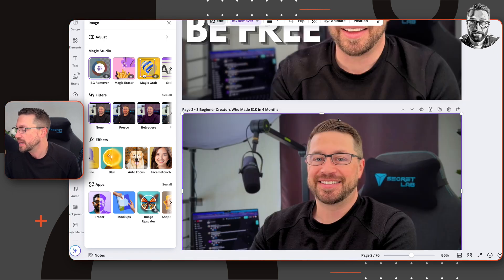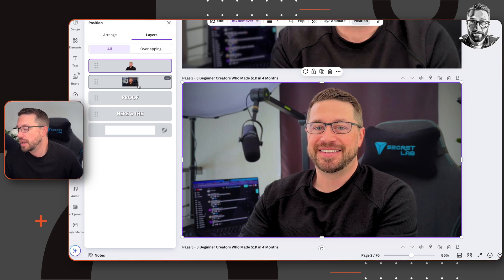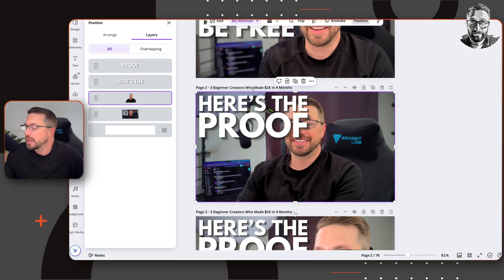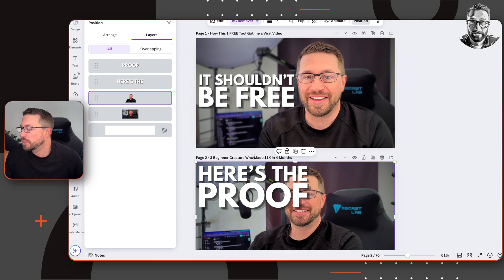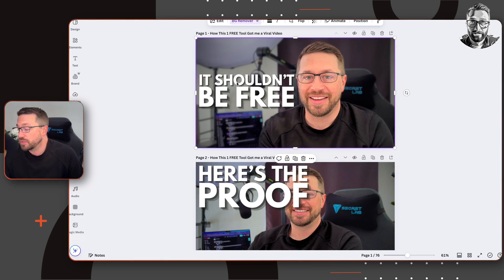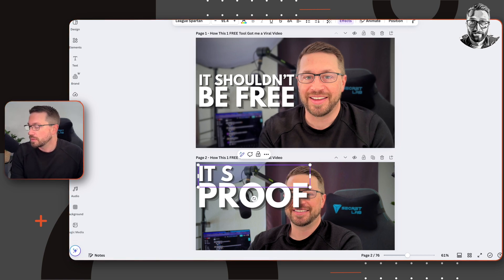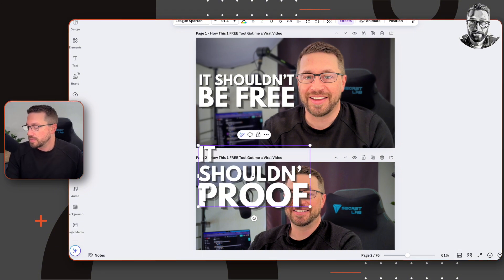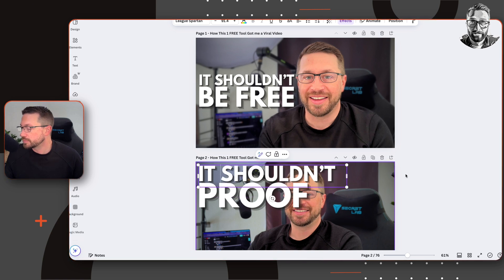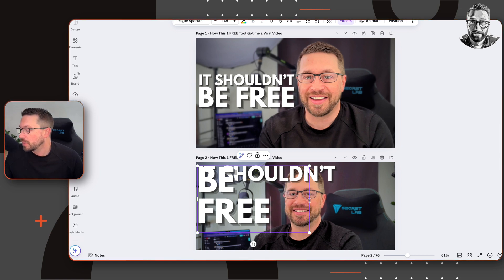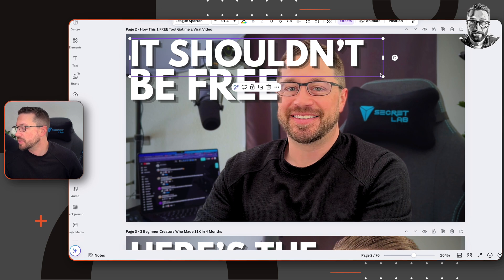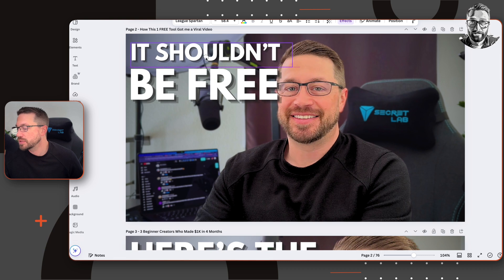Now we've got our background treated and our foreground treated, and we want to get our text back. We'll come back to Position and drag the layers down to the bottom. It really just depends on what our caption will be. For this video, the title is going to be 'How This One Free Tool Got Me a Viral Video,' so I want to say something like 'It Shouldn't Be Free.' So I'll carry this text over, adjust it to fit on one line, so it's not covering my face.